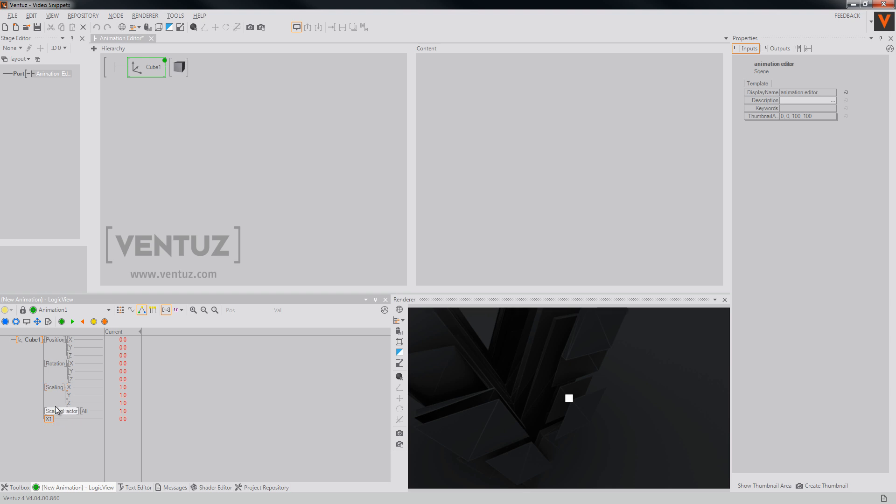When you want to use it to a node you will have to bind it. As you can see, the rotation won't change when we change the value here.